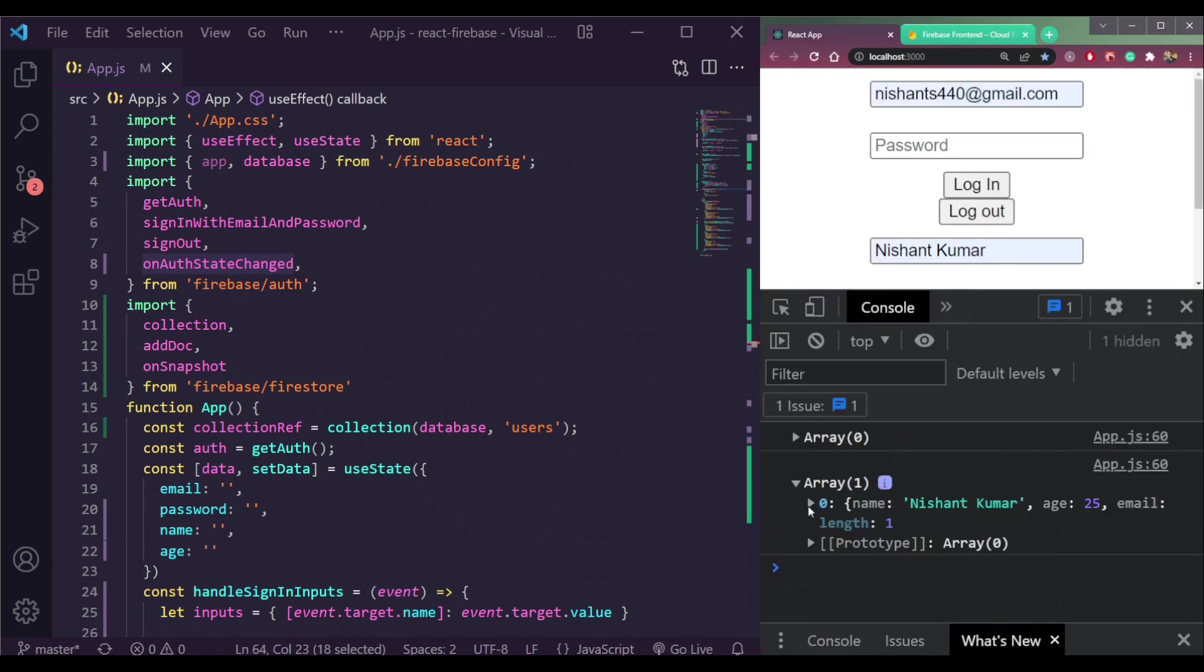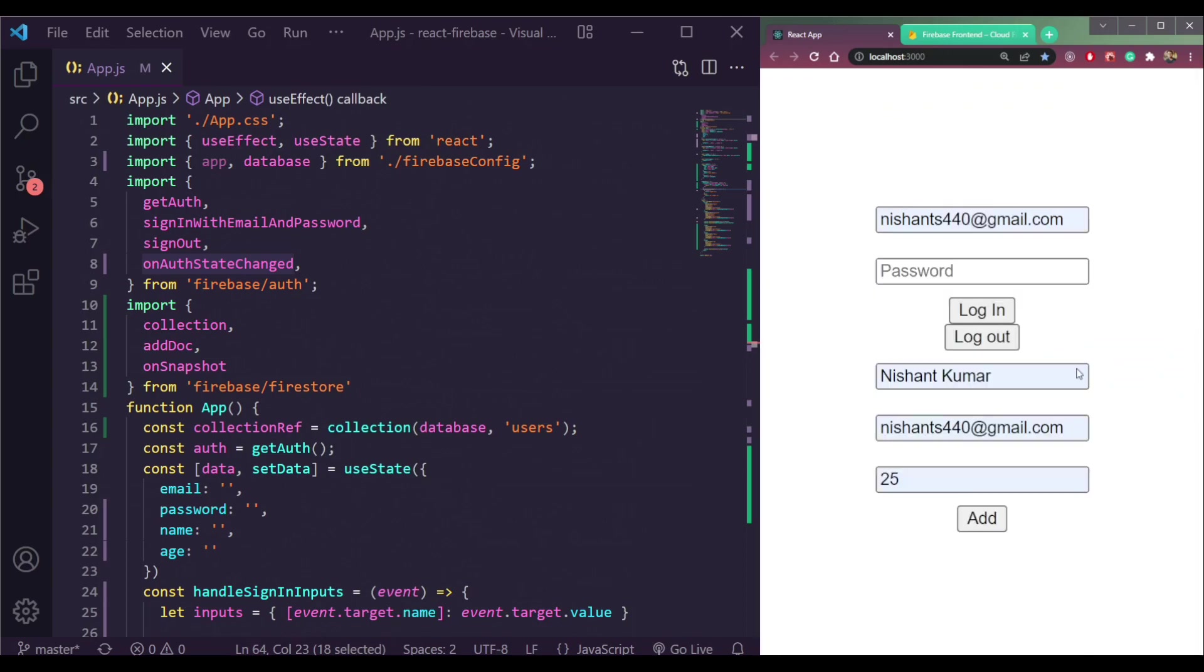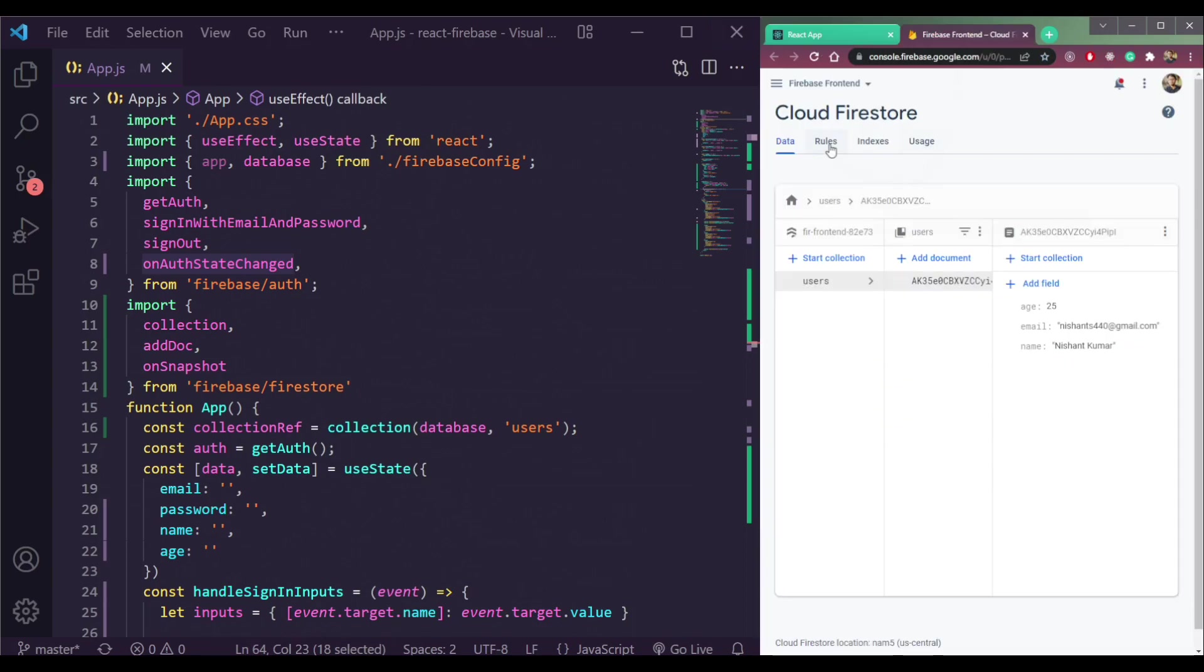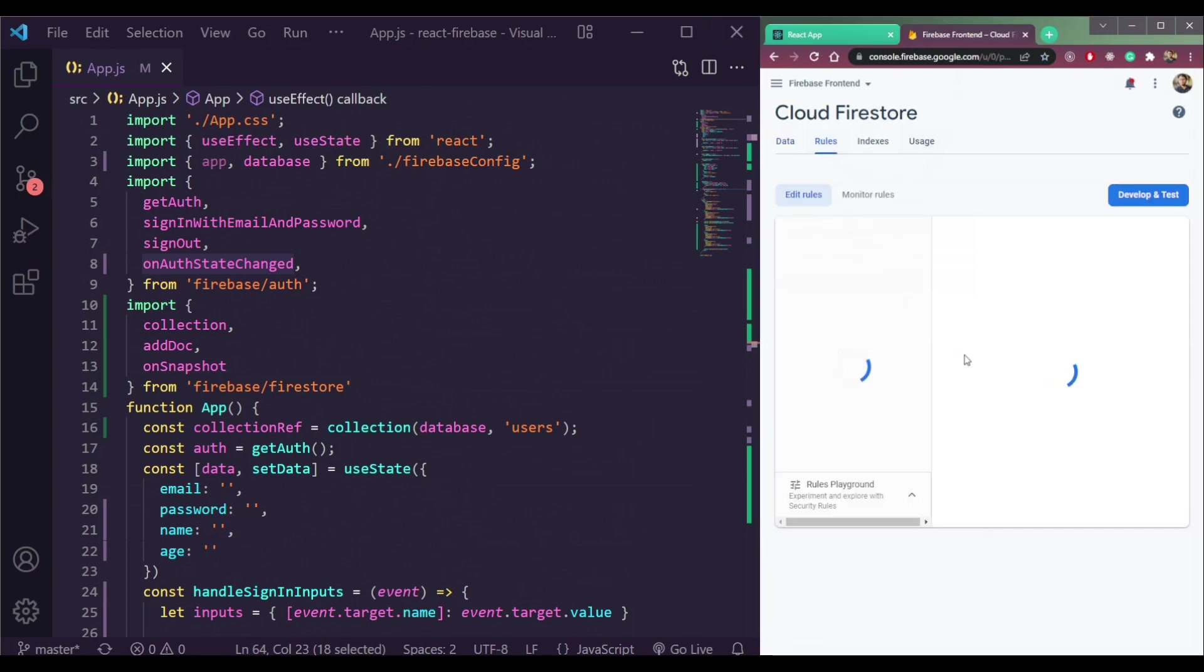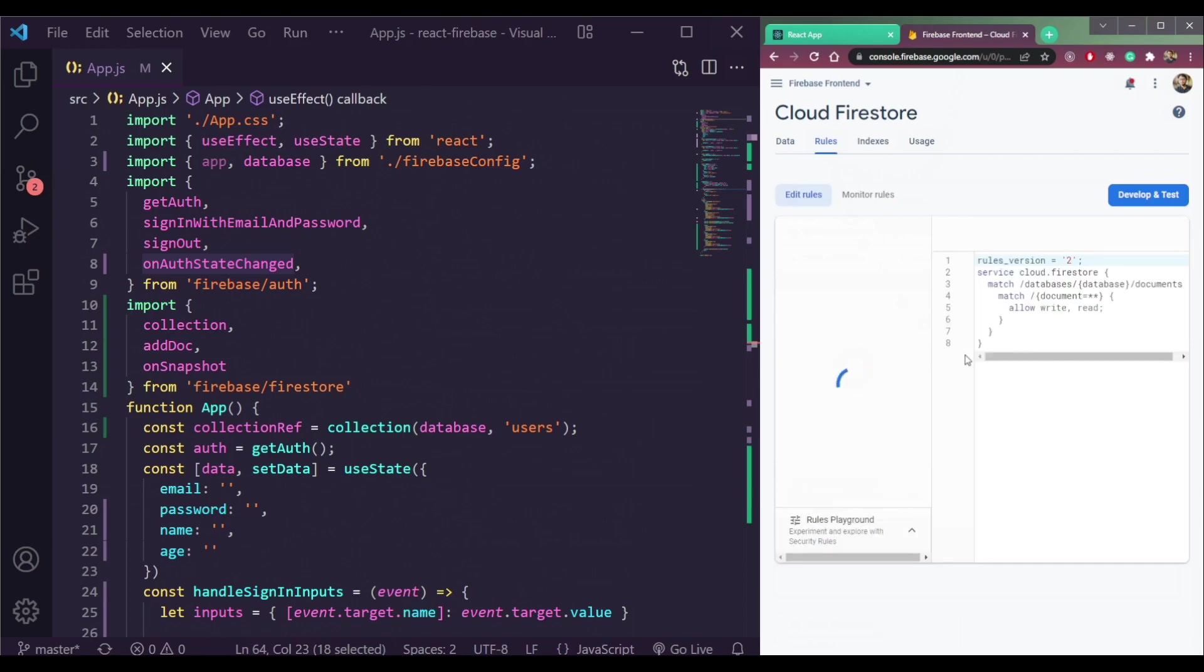And we can read them also. Open the console. See, it's coming here in the console. So now let's send the rules to authenticated. It means we will write data only if we are authenticated.